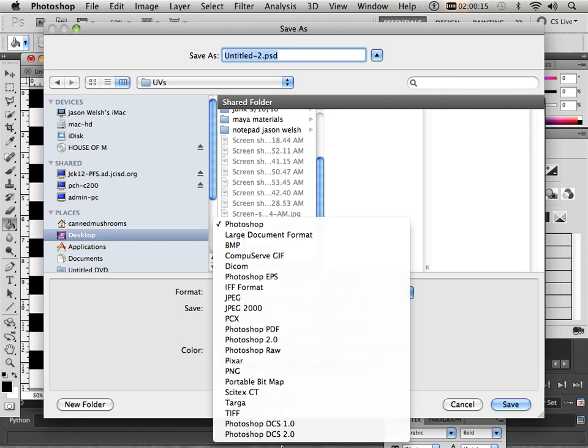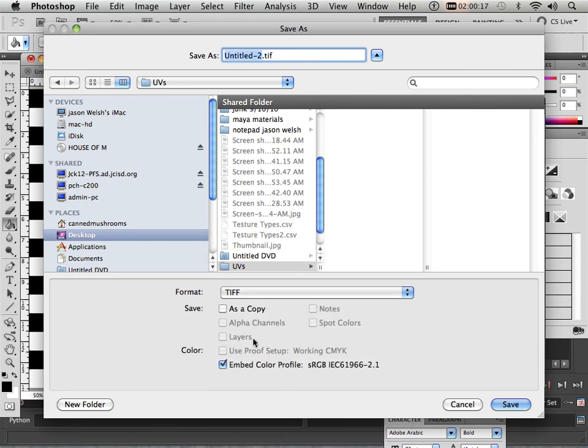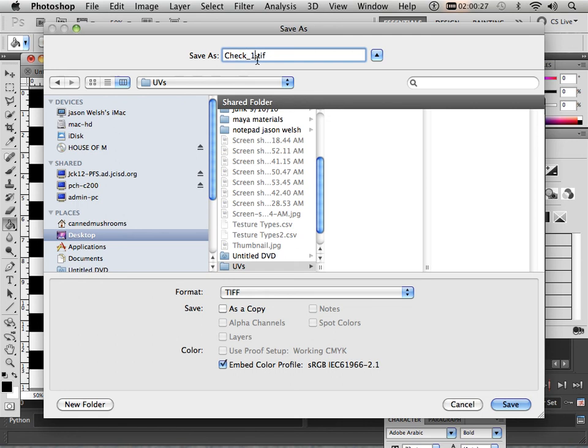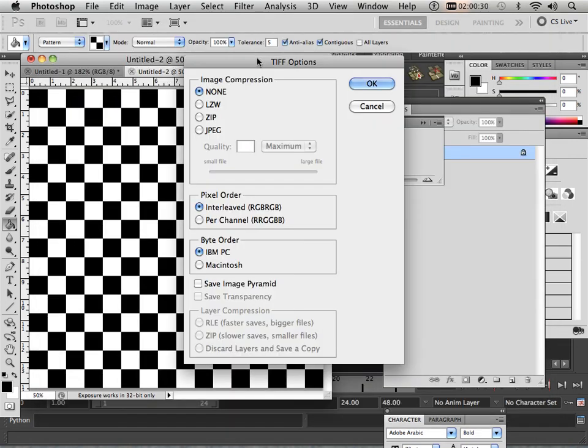And I want you to save this as a TIFF. Check 128 and none.